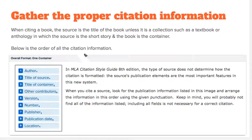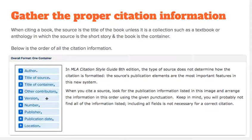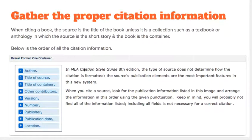When you gather your citation for your Works Cited page, you need the author, the title of the source, the title of the container, any other contributions that might be listed, and then the publisher, publication date, and location if necessary — for example, online. This is the MLA style guide.